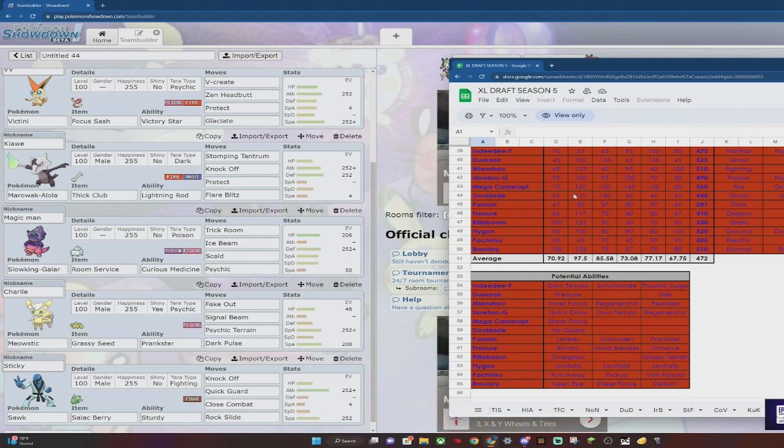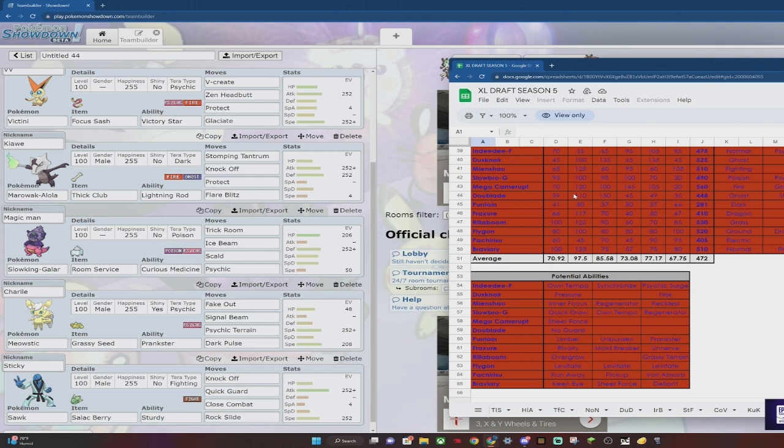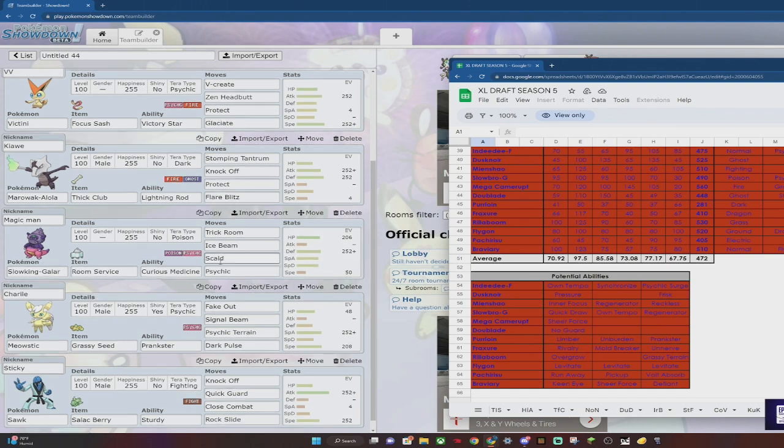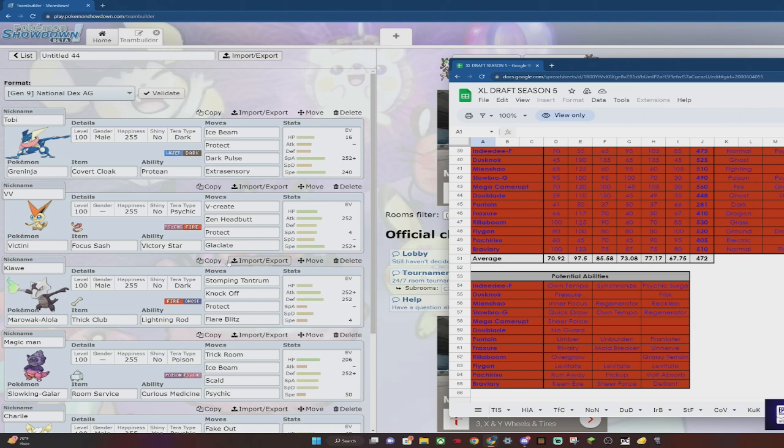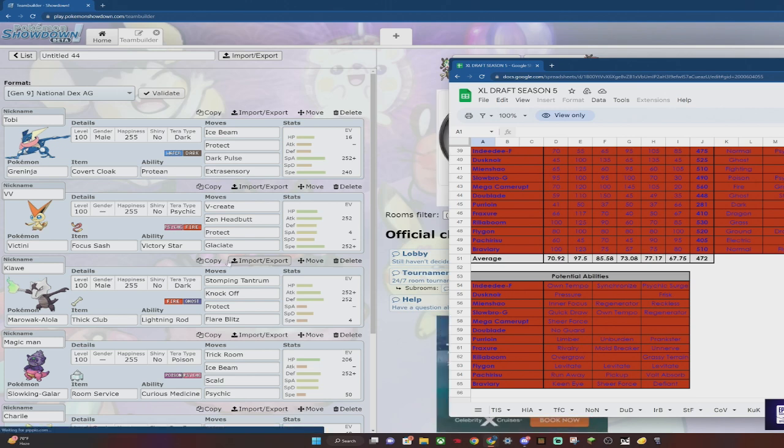Rillaboom can set up Grassy Terrain, so I needed essentially a way to get rid of that. Meowstic is my way to get rid of Psychic Terrain or get rid of Grassy Terrain, so I did bring that. But our biggest threats are definitely going to be the Rillaboom, Flygon, Mega Camerupt, and Mienshao. Everything else I think will deal with itself.